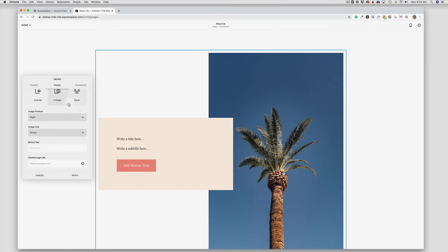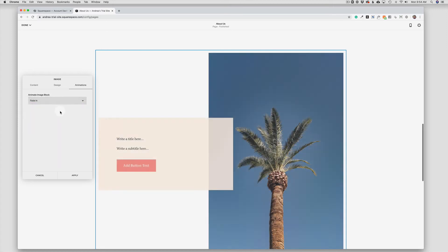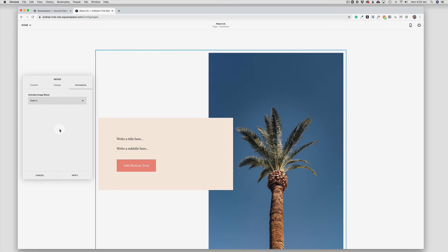And then my last tab is Animations. And so I can animate my blocks. A word of caution here: these are fine to use in moderation, but I do suggest that you use all of the same animations throughout your website for consistency.